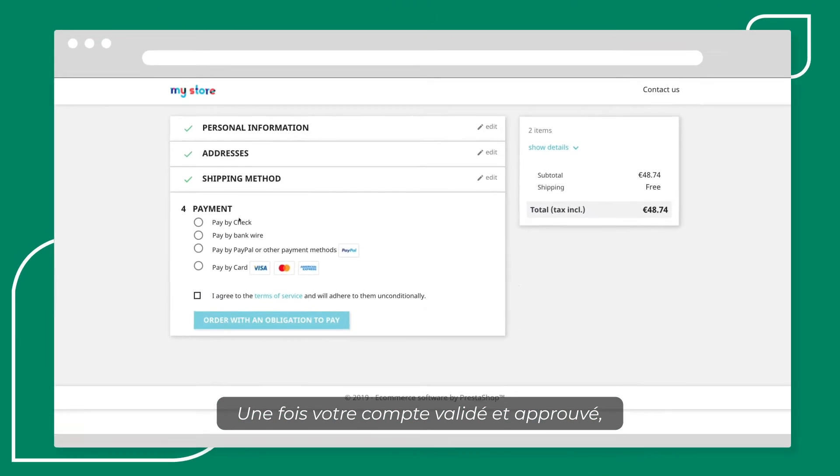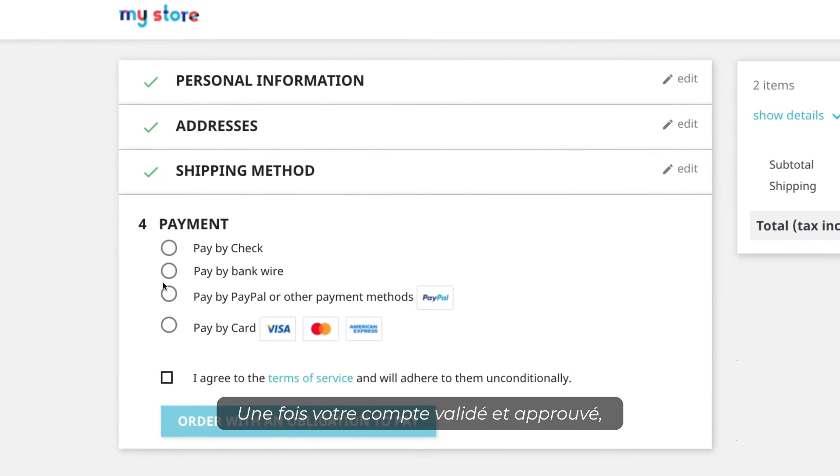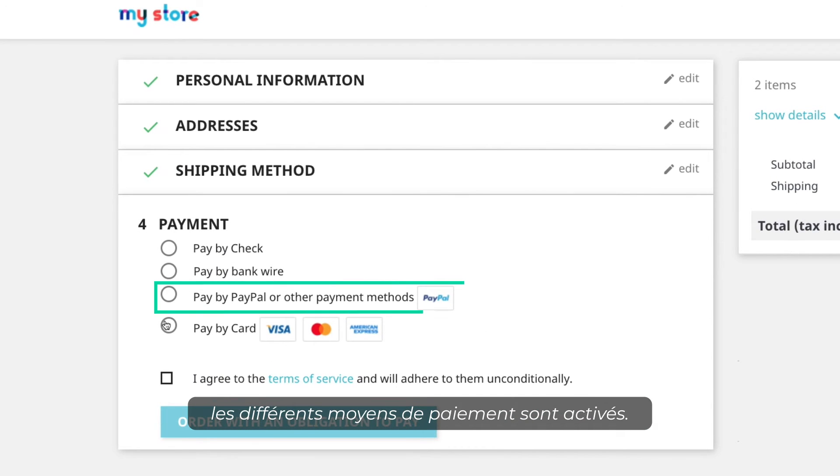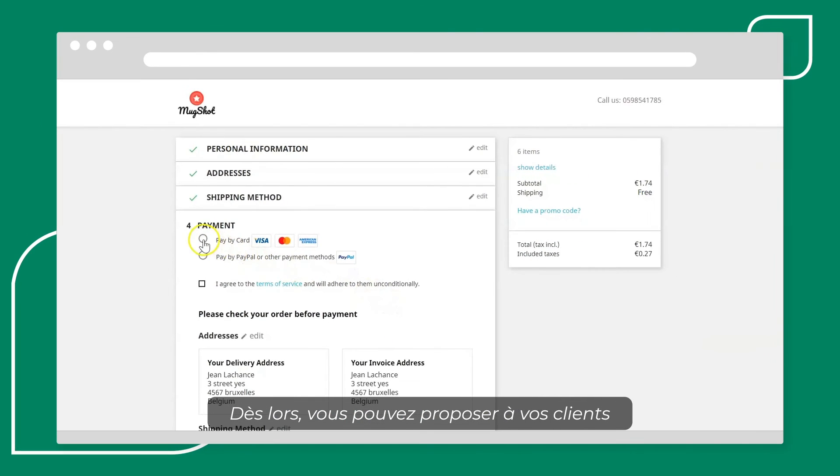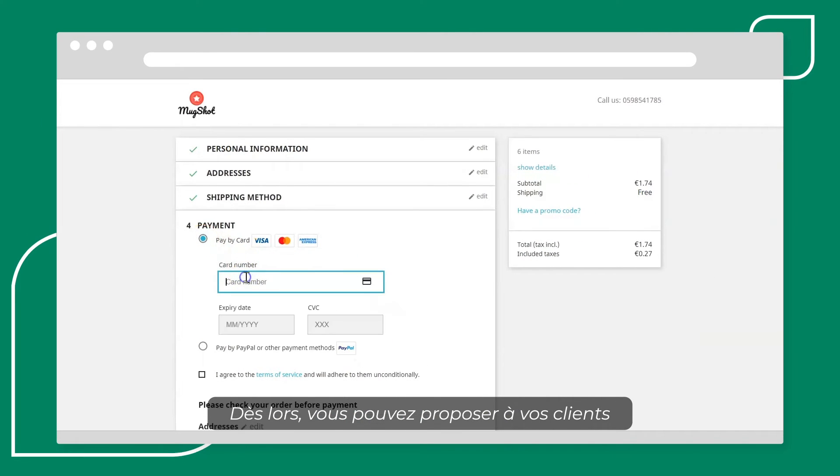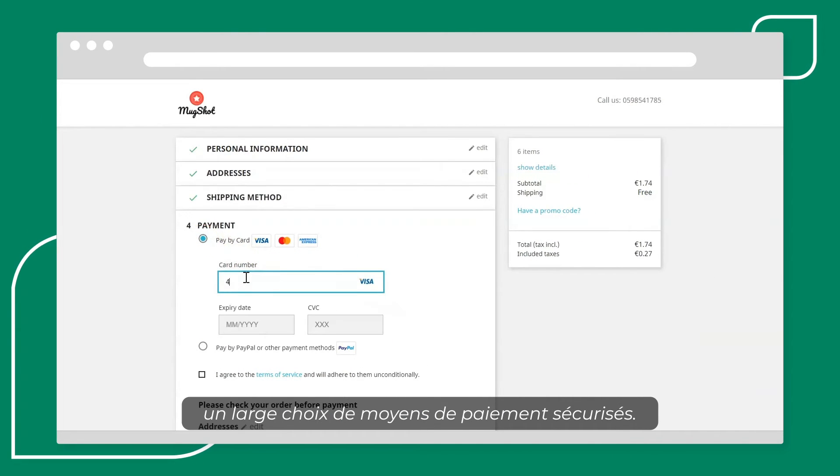Once your account is validated and approved, the different payment methods are activated. From now on, you can offer your clients a wide range of secured payment methods.